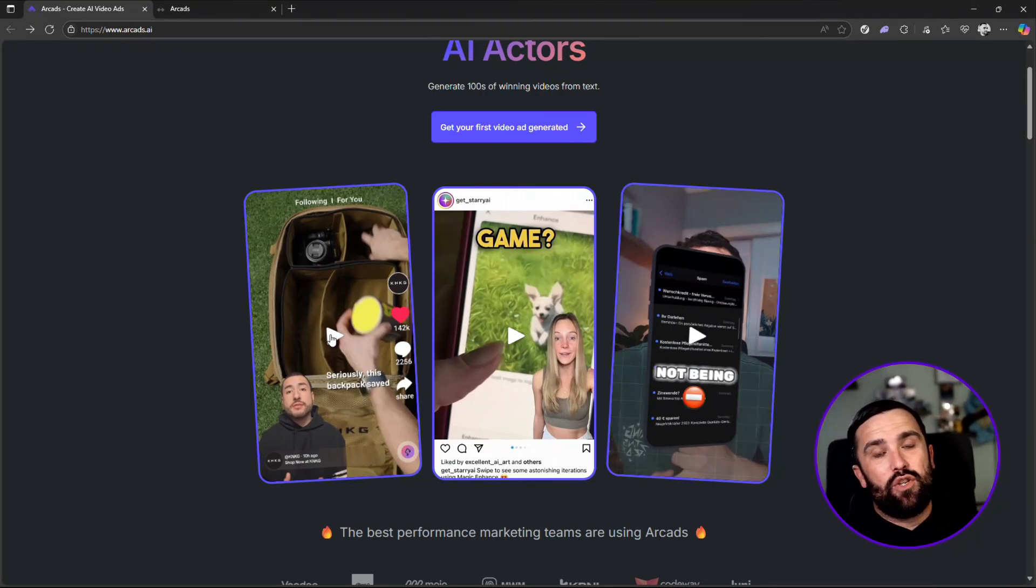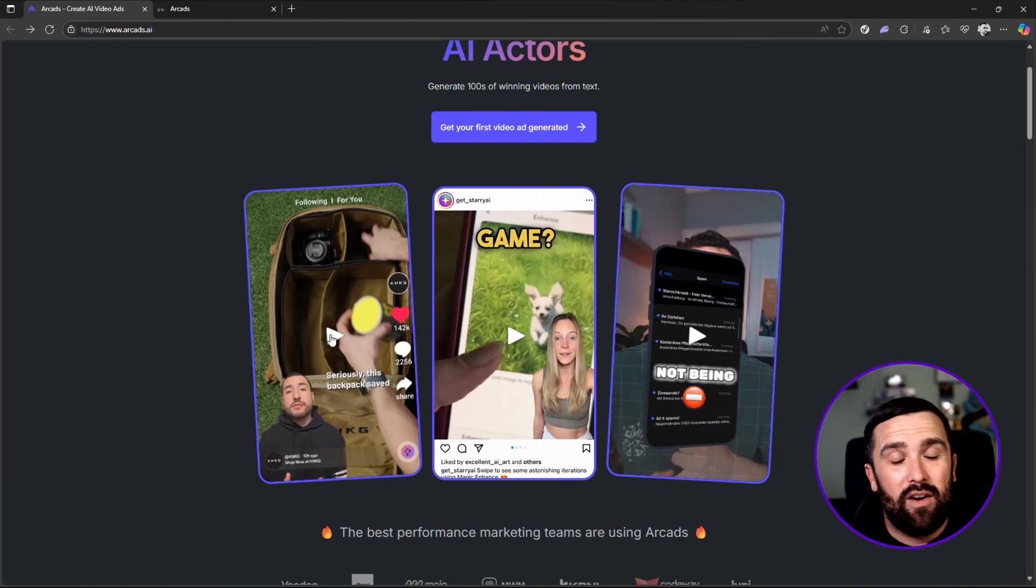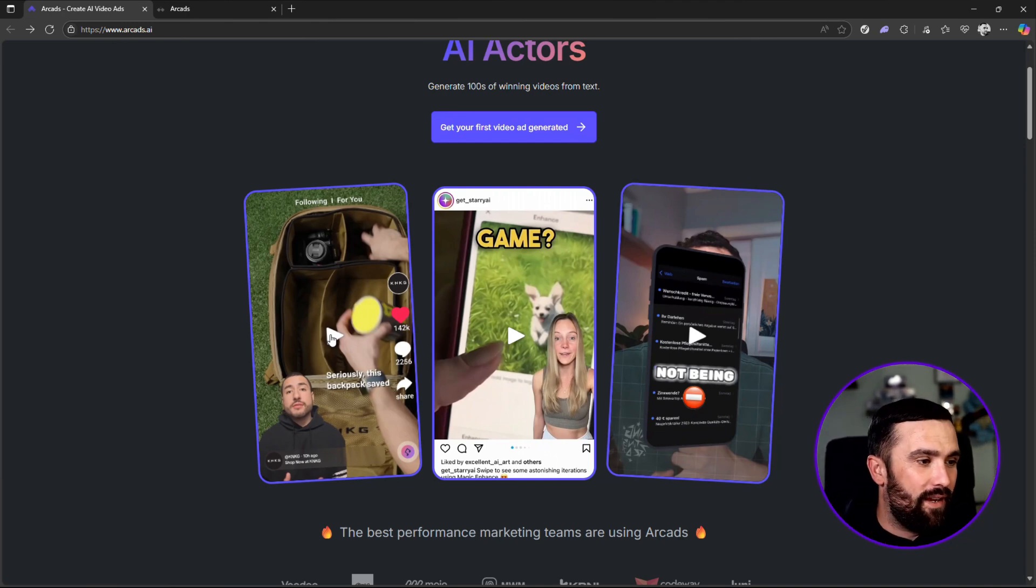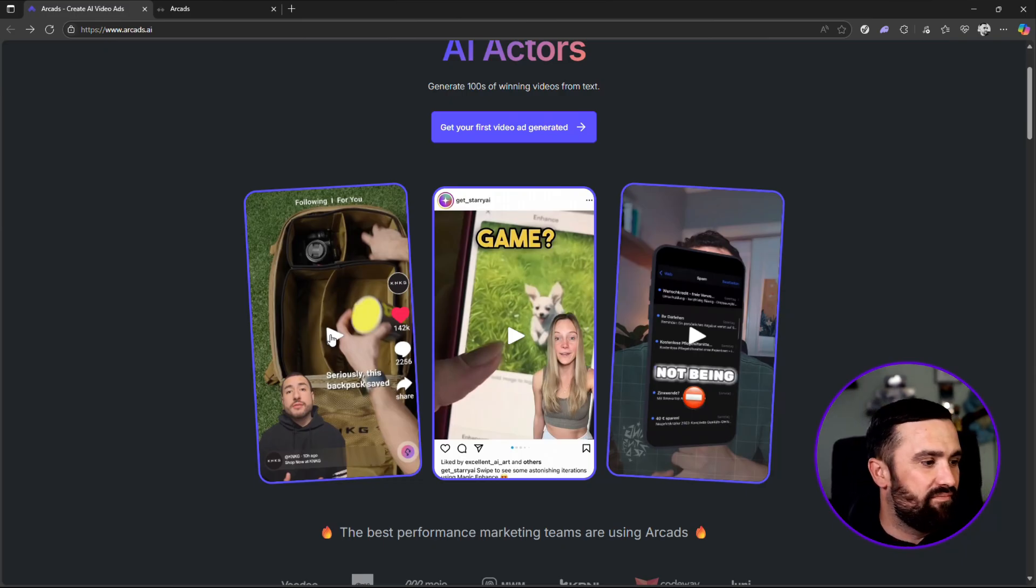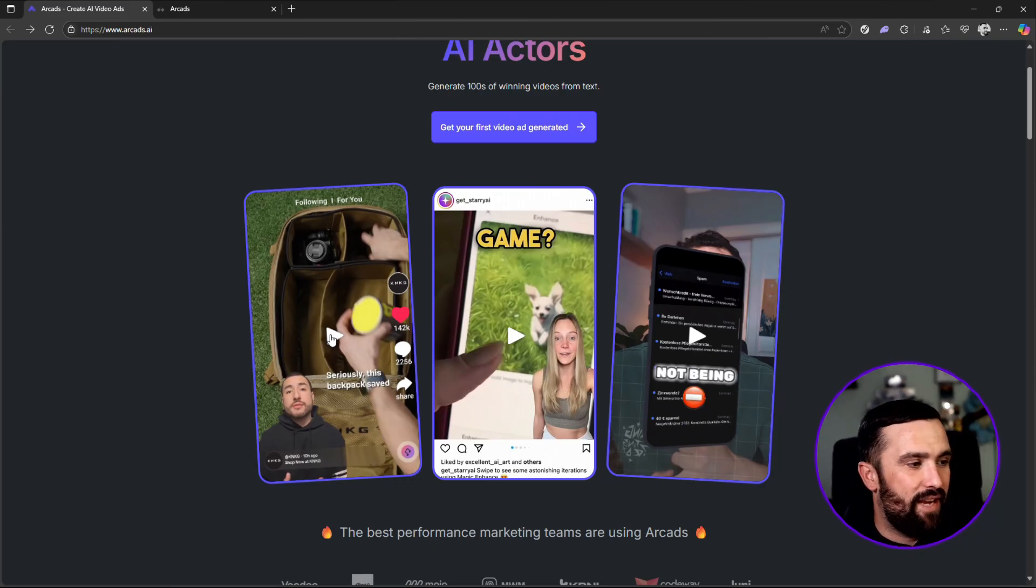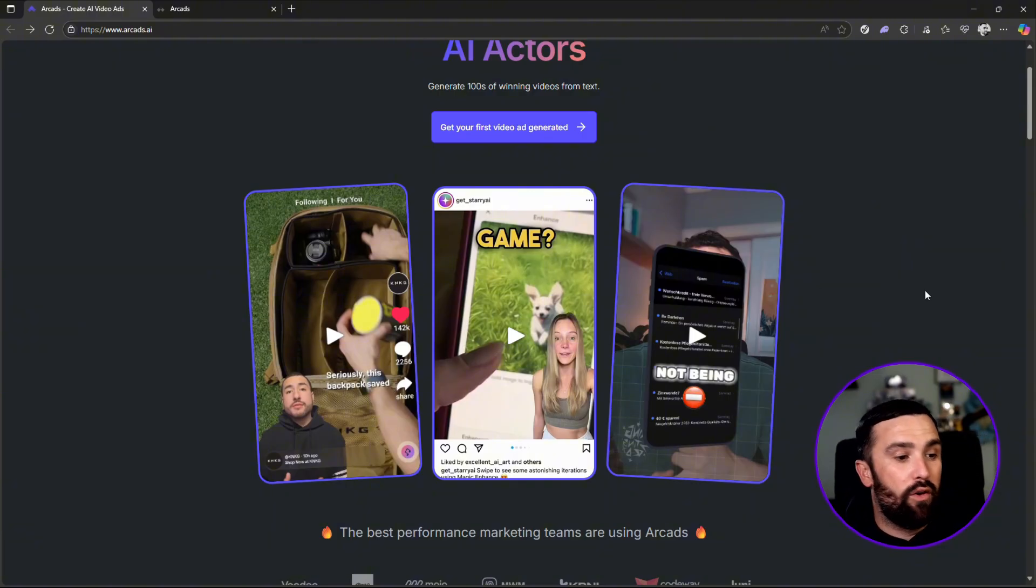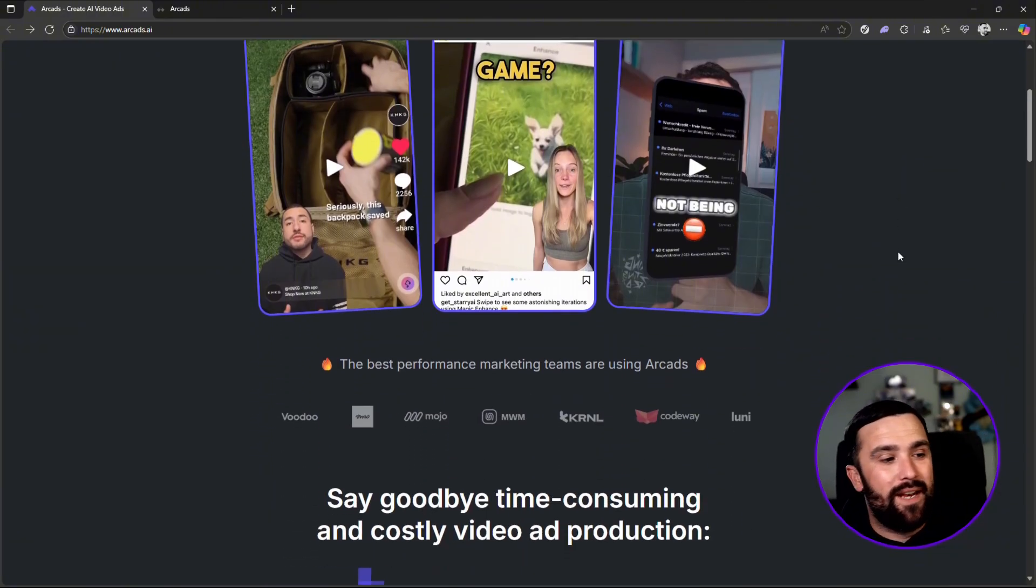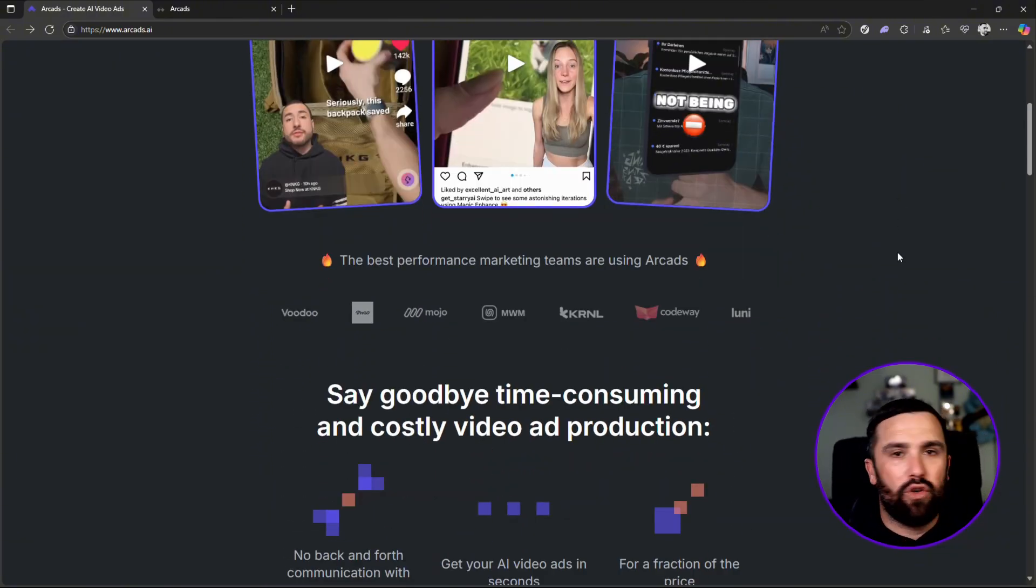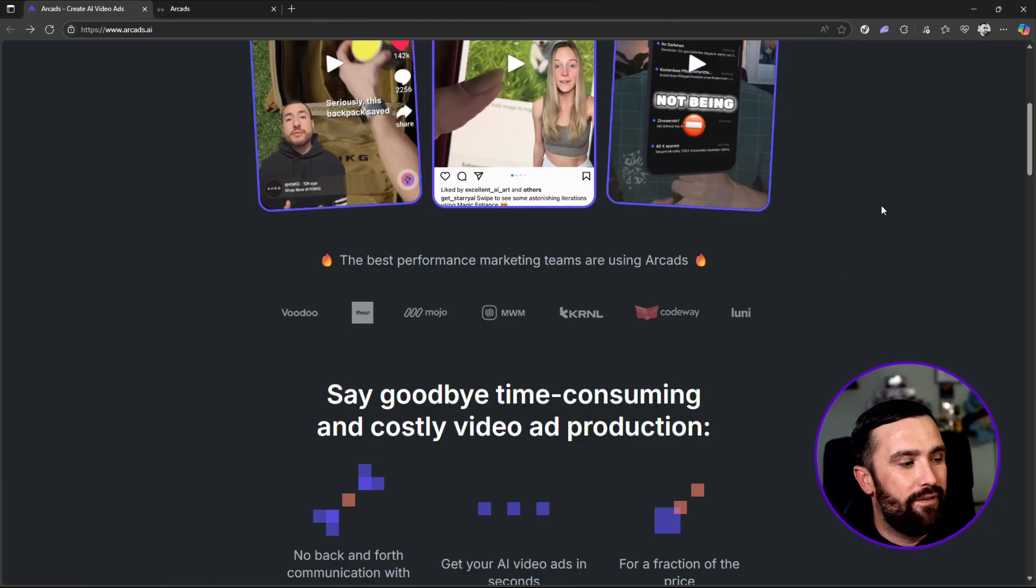This honestly would probably take maybe a day, if not maybe less, depending on who you are or if you're very skilled in the editing. But it would cost you an absolute fortune, whereas this is very affordable pricing, very affordable per video as well.